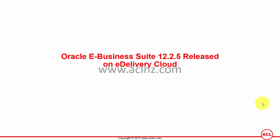Let's go to the eDelivery Cloud and I'm going to show you how you can download it. I will also show you the exact patch that you've got to apply to upgrade from previous releases.